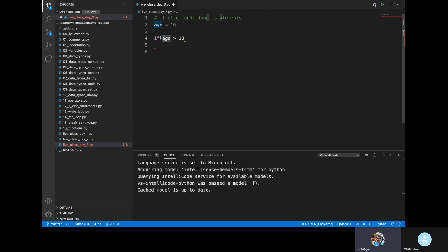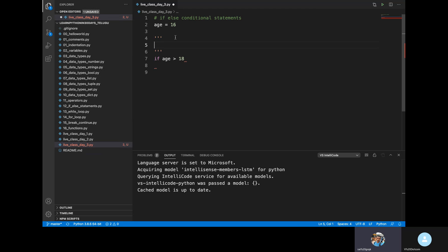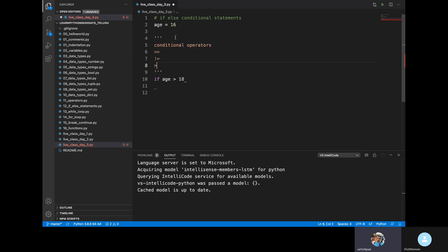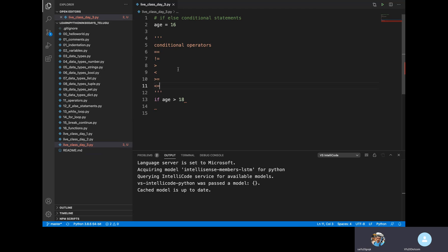We need to check this condition using conditional operators. Conditional operators include: equal, not equal, greater than, less than, less than or equal to, greater than or equal to. These are conditional operators.